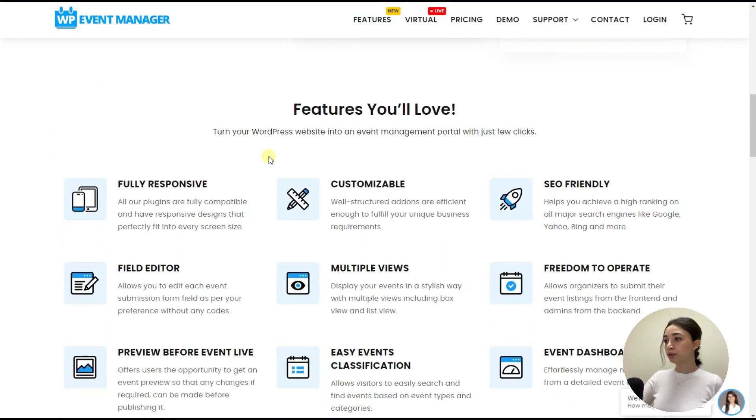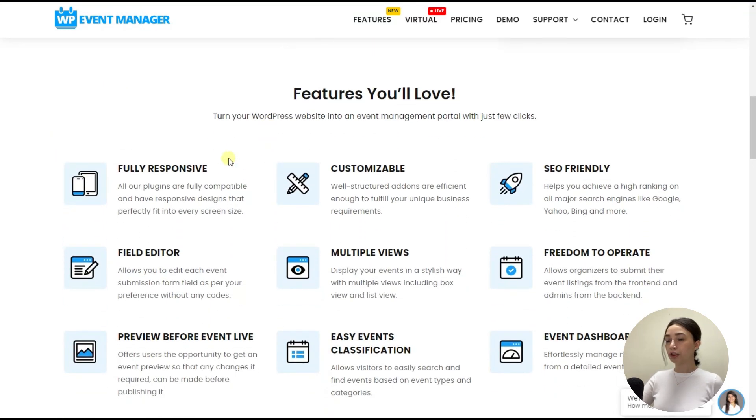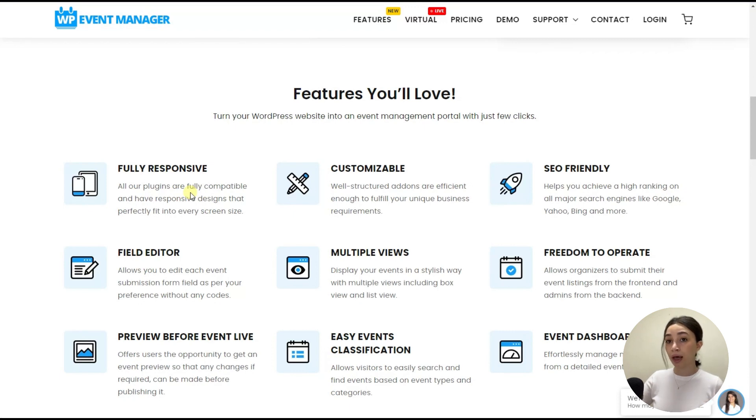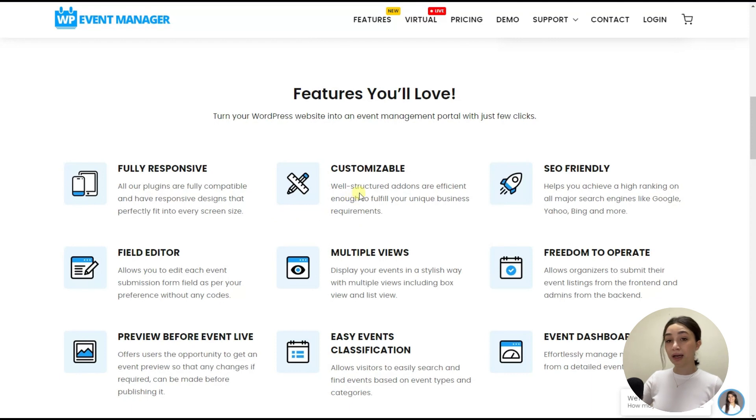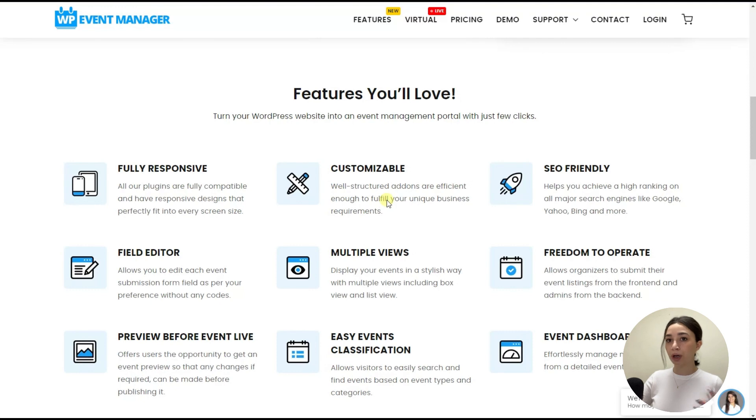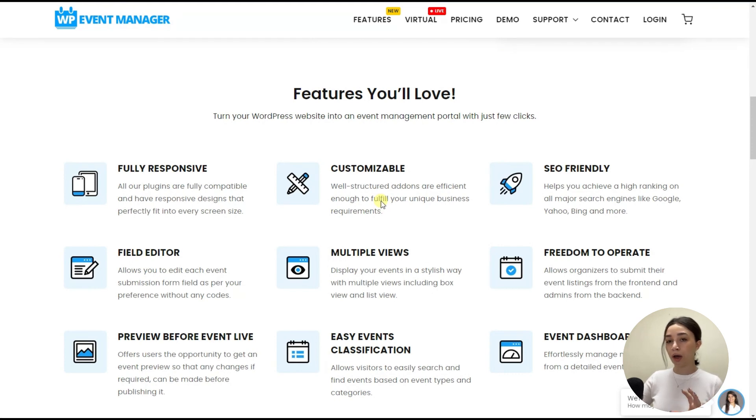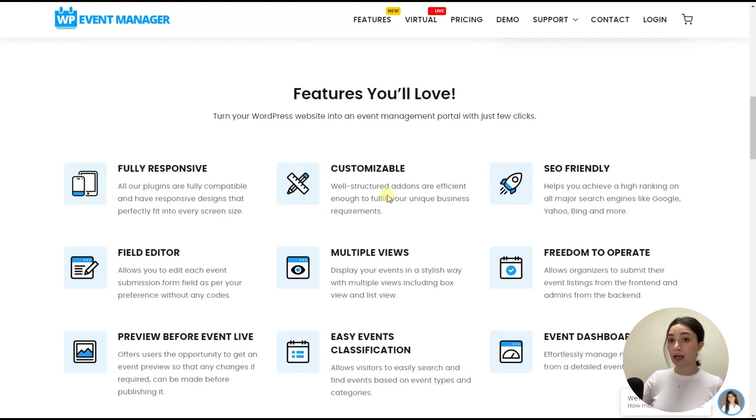Let's check out the prominent features, which is fully responsive. It is very important to work with a plugin which will give you a final product that will be mobile-friendly and responsive. It is fully customizable. So it has well-structured add-ons which will help you to customize all your events without having several plugins, but one. You can work with one plugin, which is WP Event Manager and its add-ons.